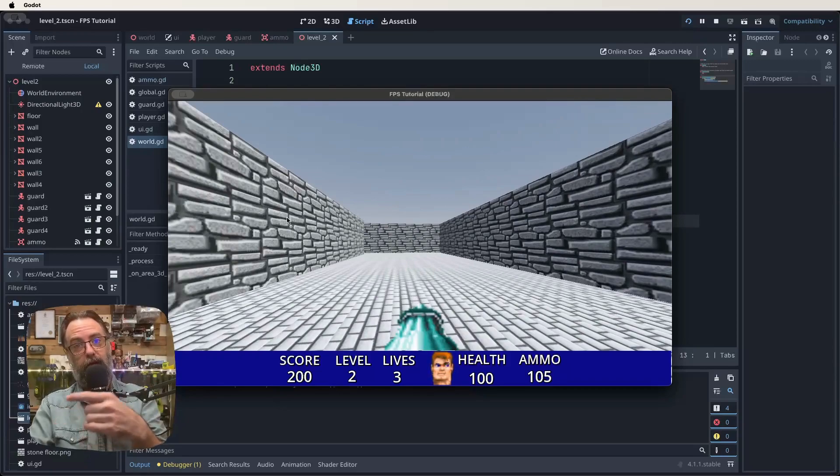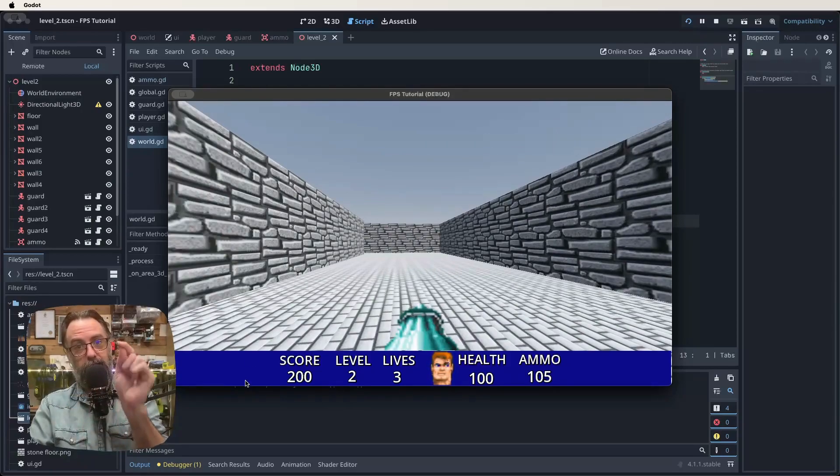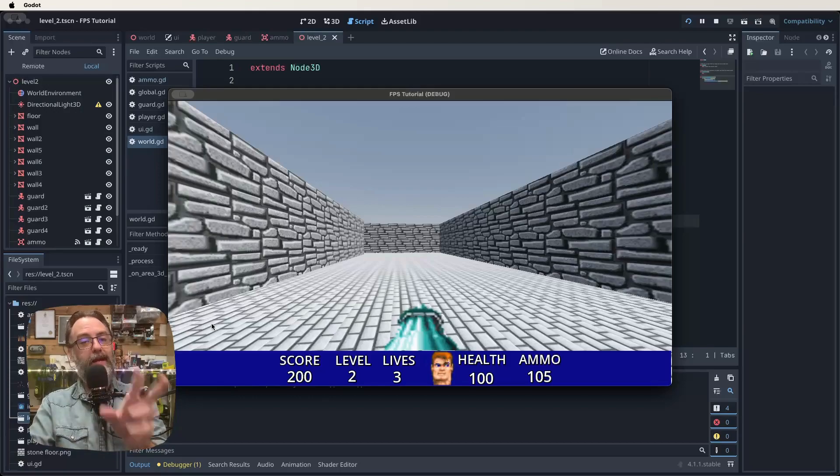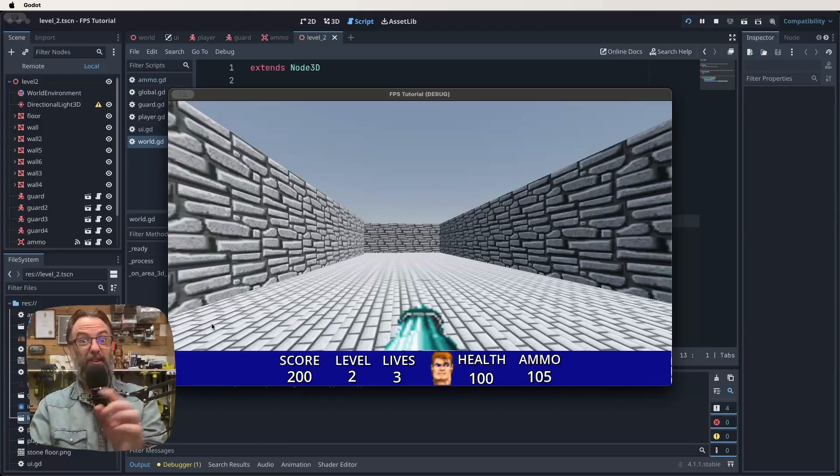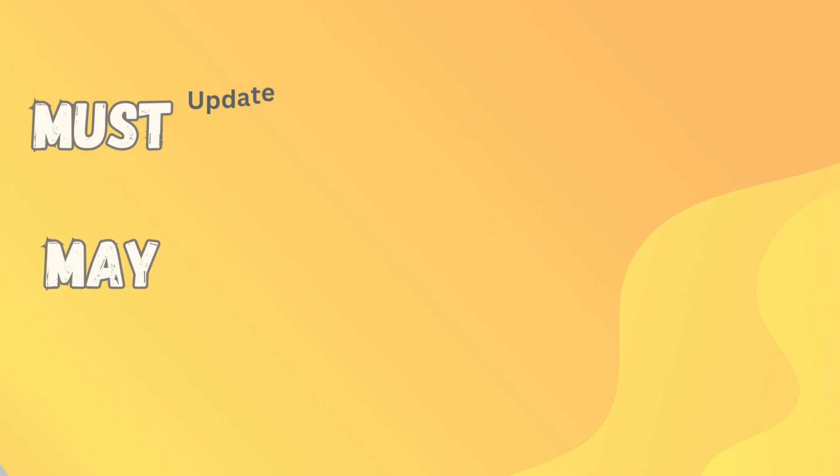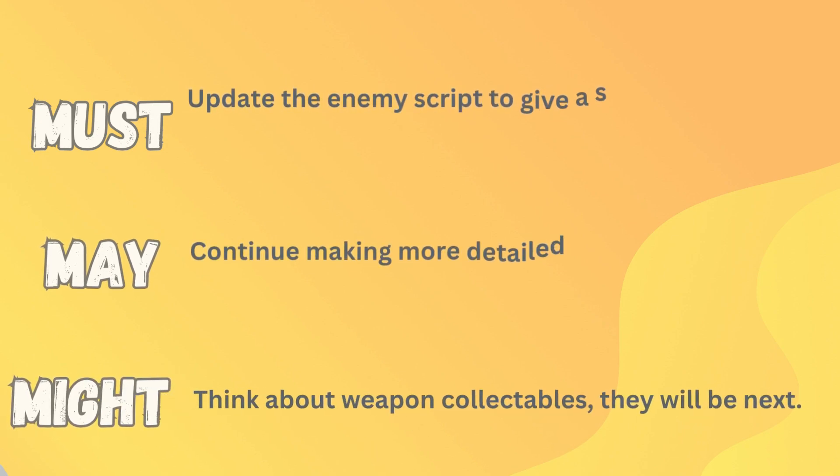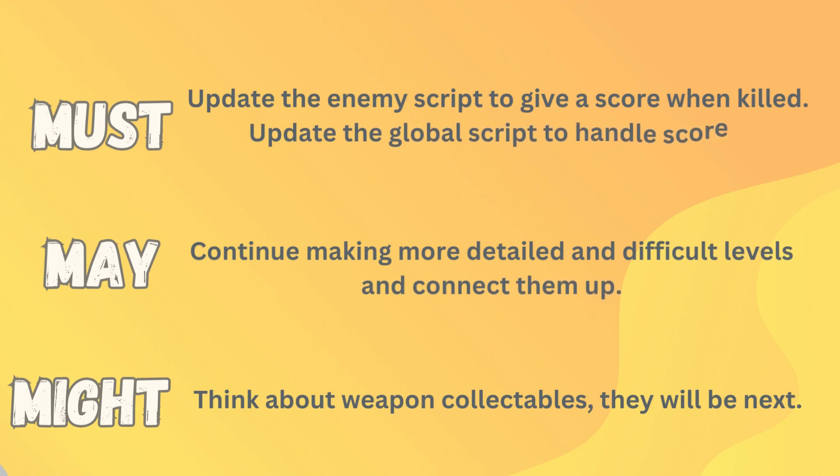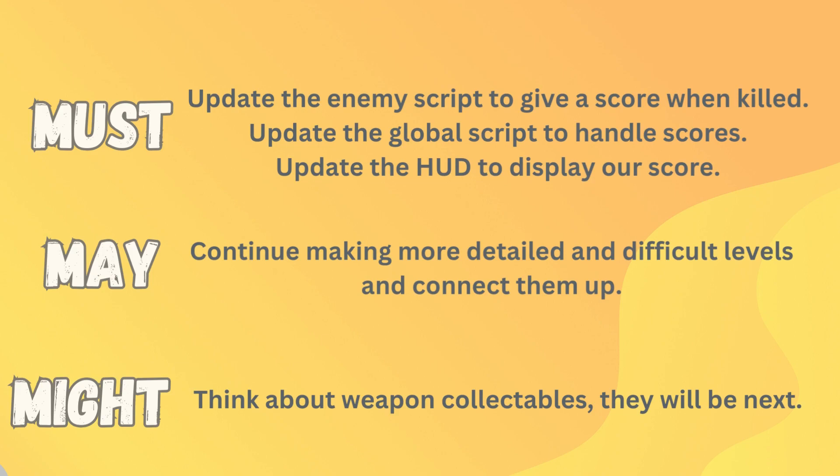There we go guys, that's it. Let's have a look at our must, may, might so you know exactly what you need to do. What you must get done this lesson is update the enemy script to give a score when killed, update the global script to handle scores, and update the HUD to display our score. What you may like to do is continue making more detailed and difficult levels and connecting them all up. What you might want to start thinking about is weapon collectibles, because that's what we're going to be doing next.